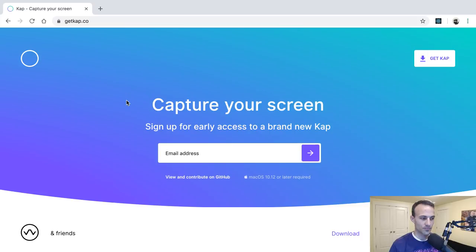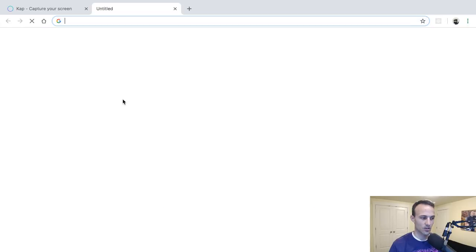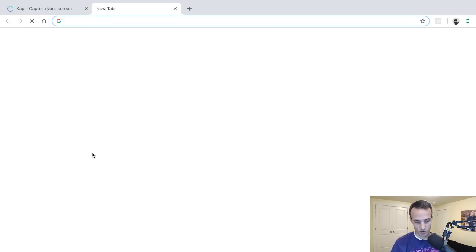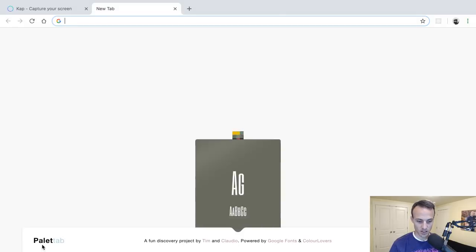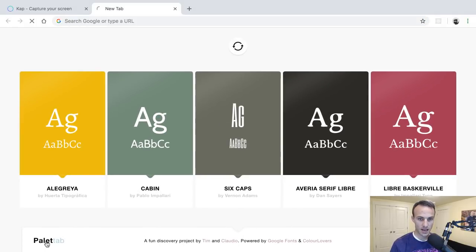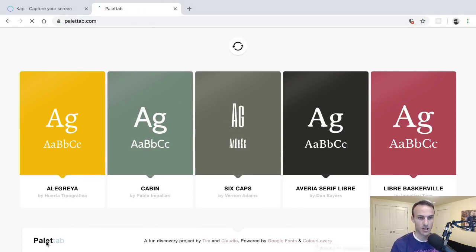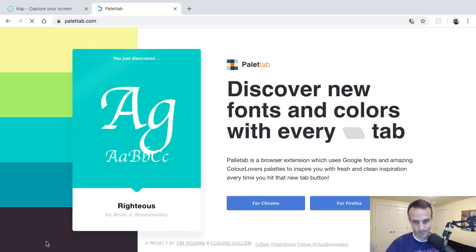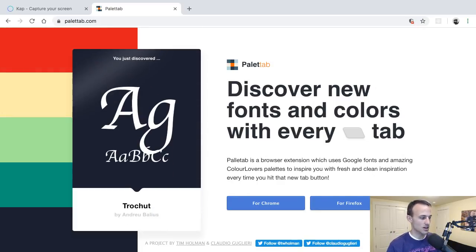So again, because people are still asking, this Chrome extension is called Palette Tab and you can go find it at palettetab.com. It's really cool, enjoy it.